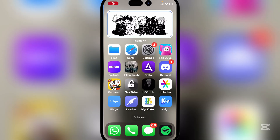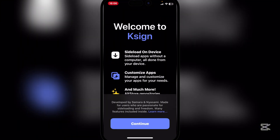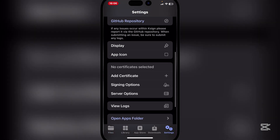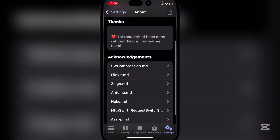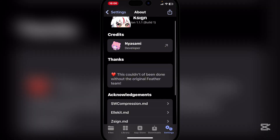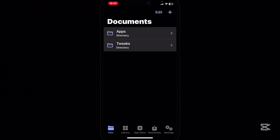Once your device has restarted, K-Sign will begin working. As you can see, it's very close to the Feather signer — basically a combination of Feather and E-Sign. It's a really cool alternative where you can import repos and install apps, just like Feather and E-Sign.